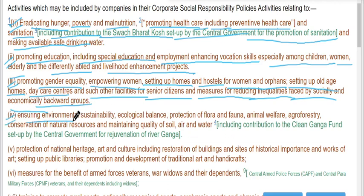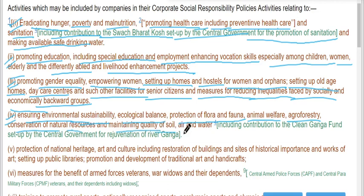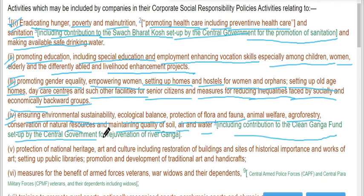Ensuring environmental sustainability, ecological balance, protection of flora and fauna, animal welfare, agroforestry, conservation of natural resources, maintaining quality of soil, air, and water, including contribution to the Clean Ganga Fund set up by the central government for rejuvenation of river Ganga.